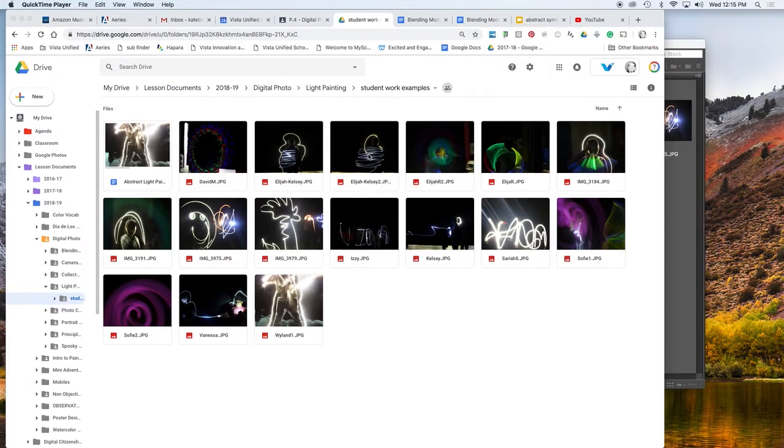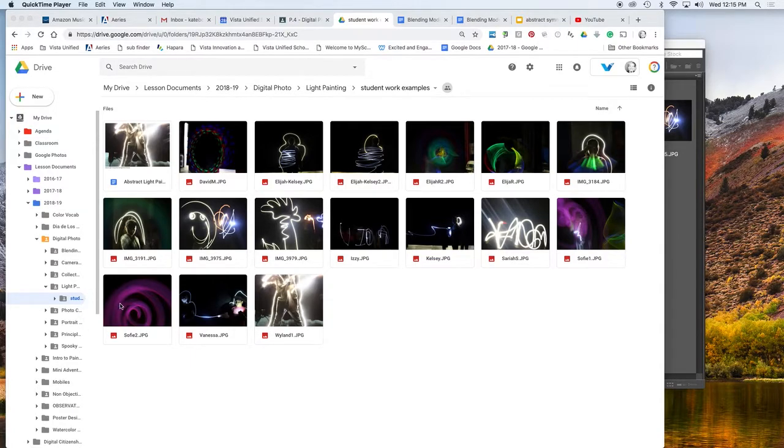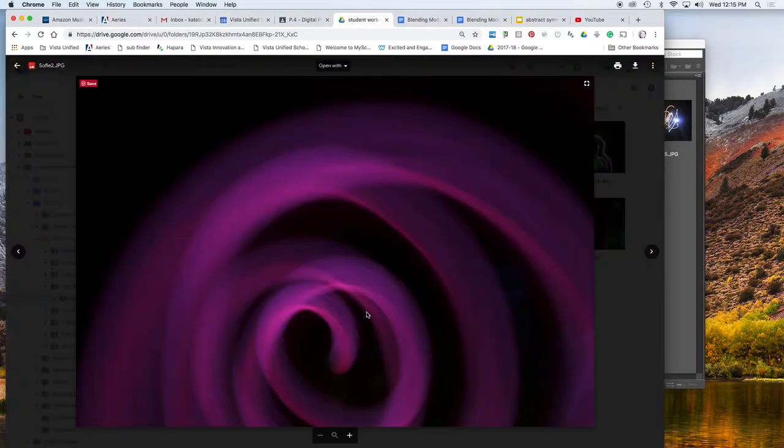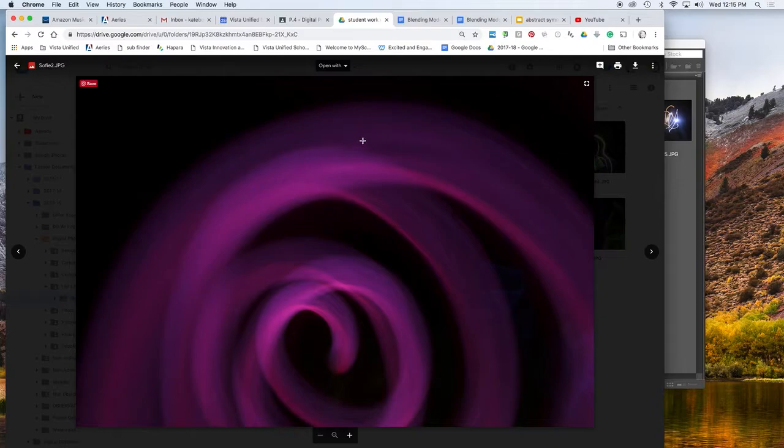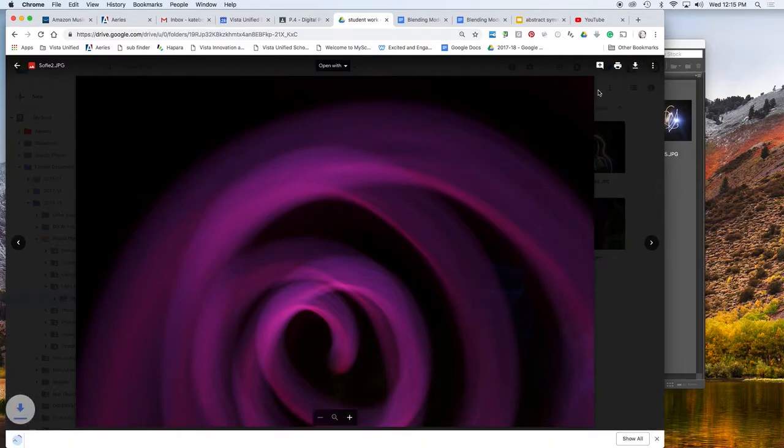Let's say I want to work with this abstract pink one. So I double click to preview it and then I hit that download button to download it.